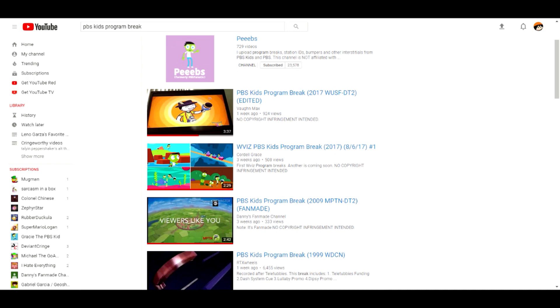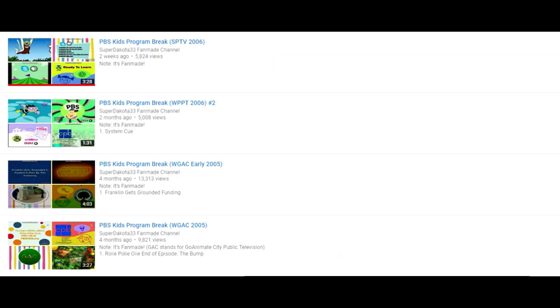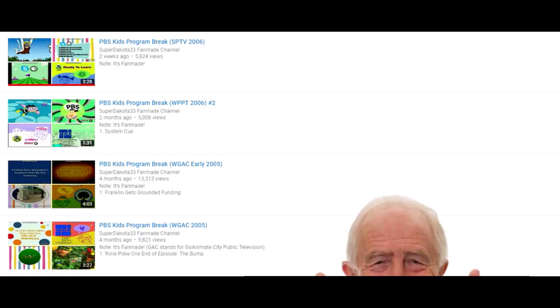Step 6: make a program break for your station and make the thumbnail look like peeps videos. Step 7: